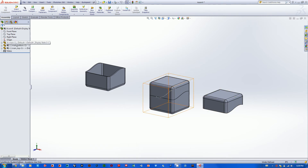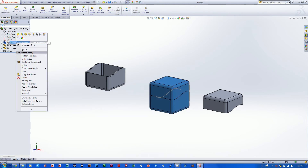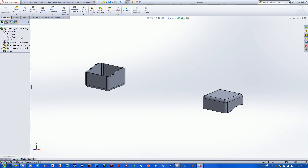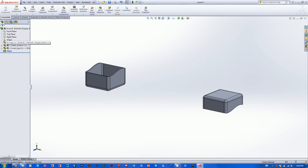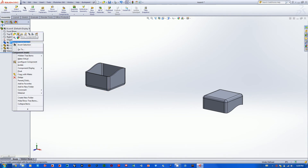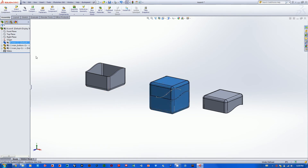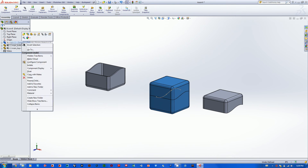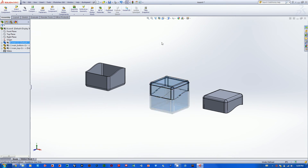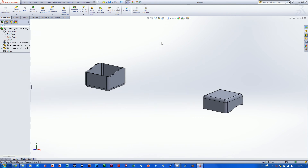Now that we know all that, we can hide the master file. Go to the design tree, right-click on it, and go Hide Component — it flies away, but it's not gone altogether. It's still in the design tree and at any point you can right-click and show it again. But for now it's just invisible.